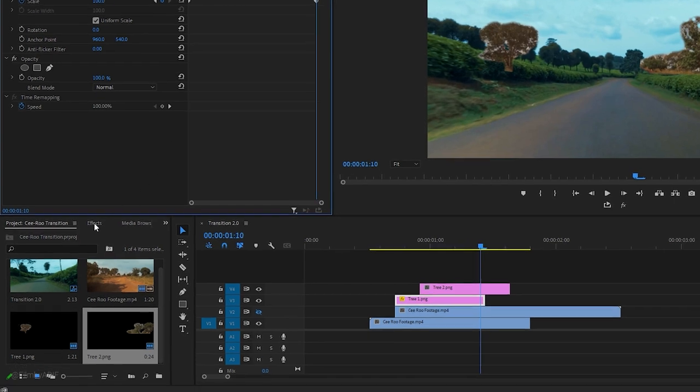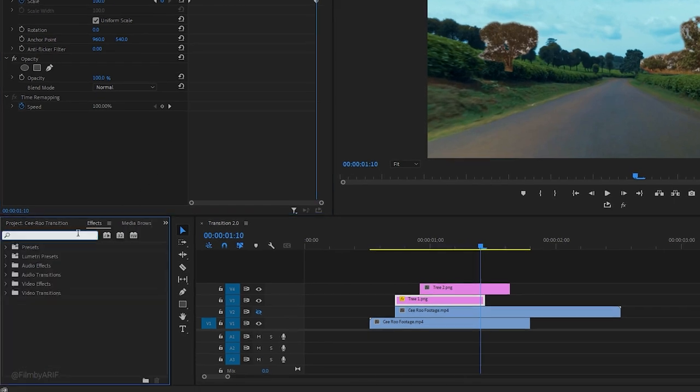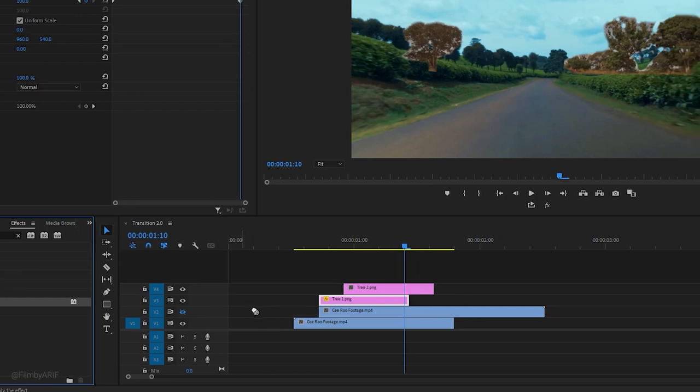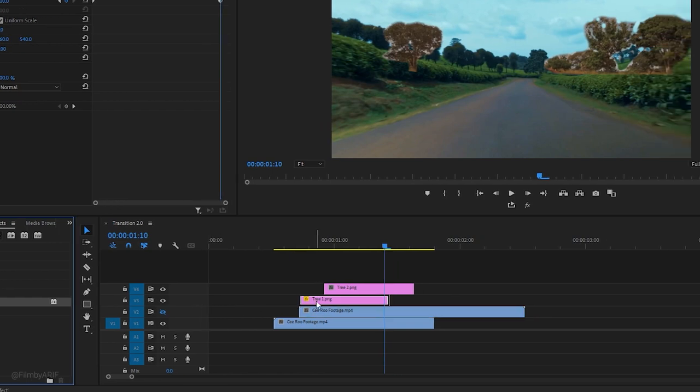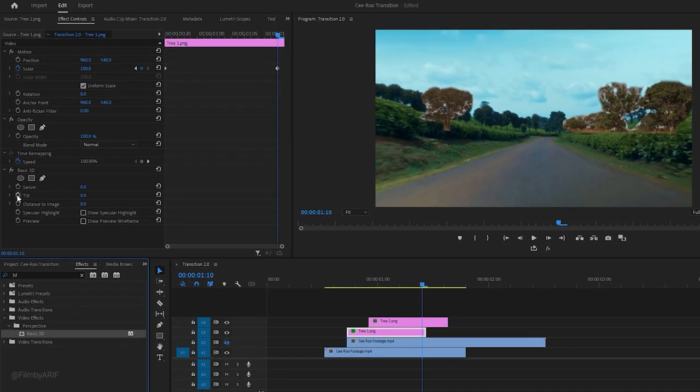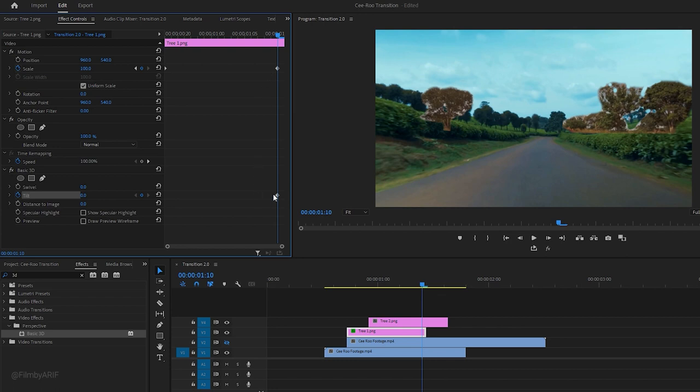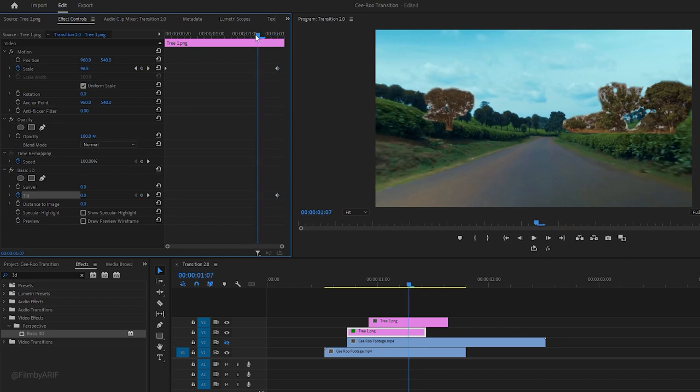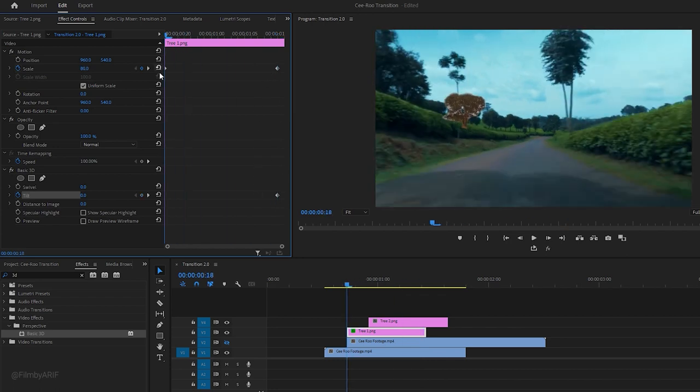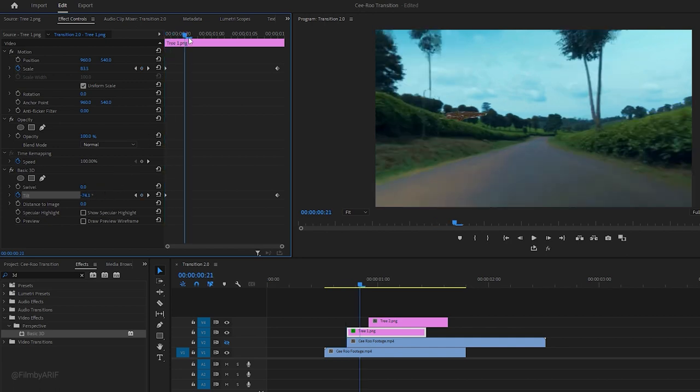For the next step of the animation, go to the effects and find the basic 3D effect. Drag this effect over to the timeline and apply it to the first frame. In the effect controls, set a keyframe of tilt at the end. Move the time indicator to the beginning and create another keyframe with a value of negative 90 to tilt the tree.